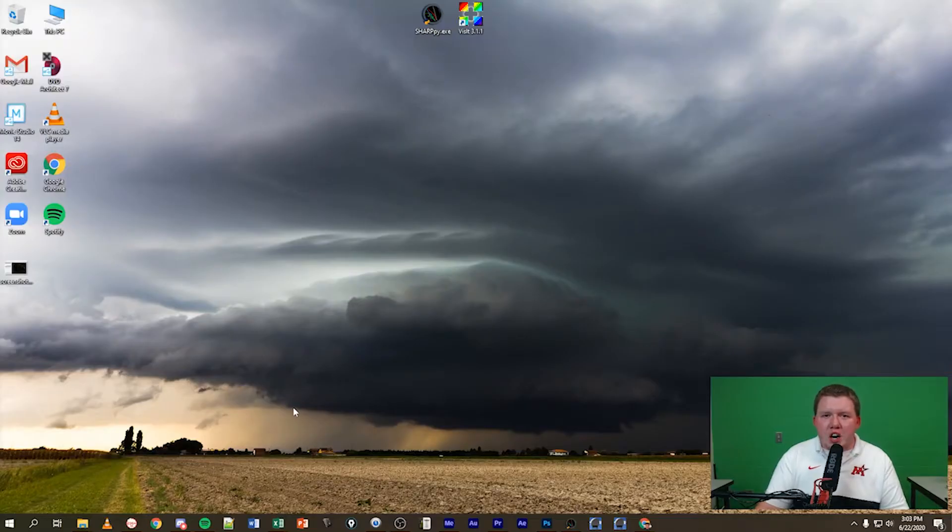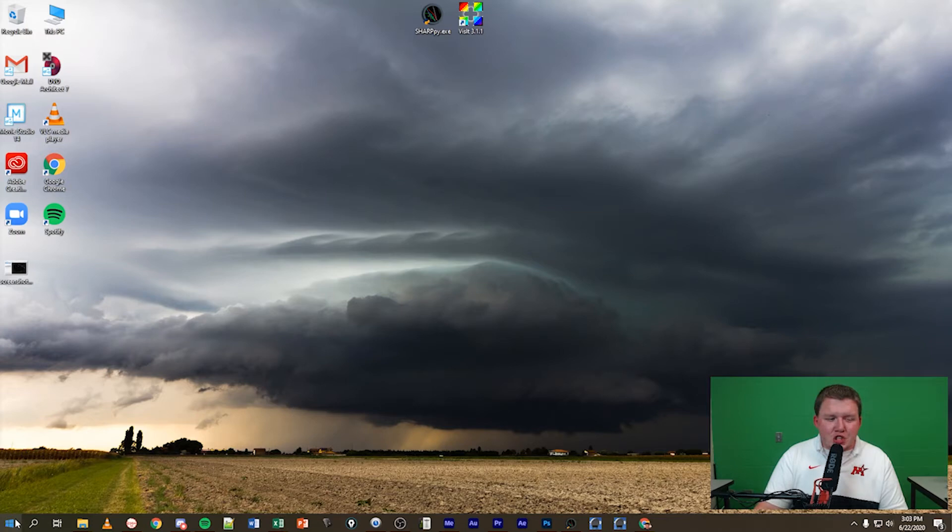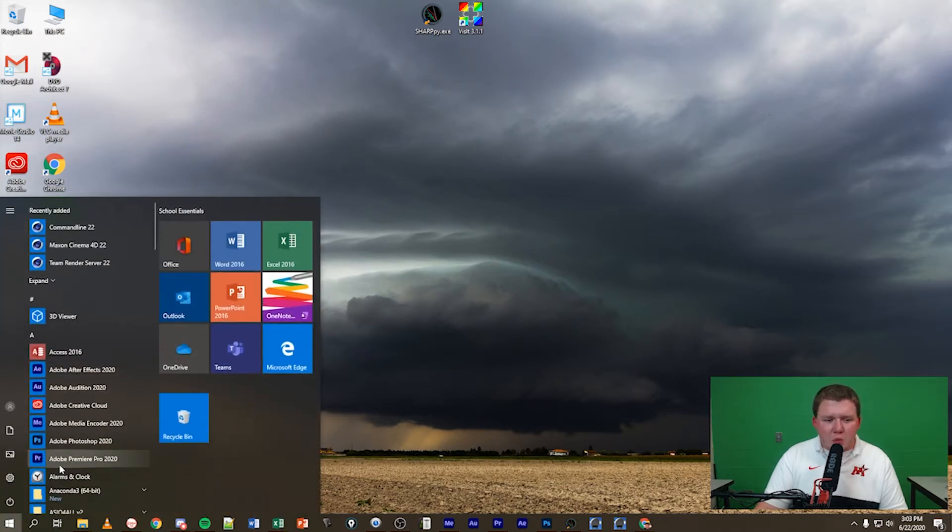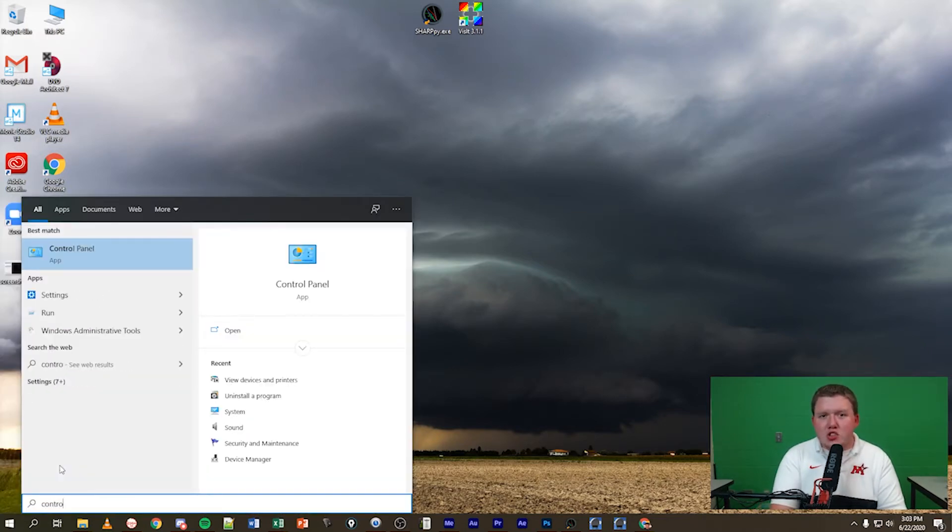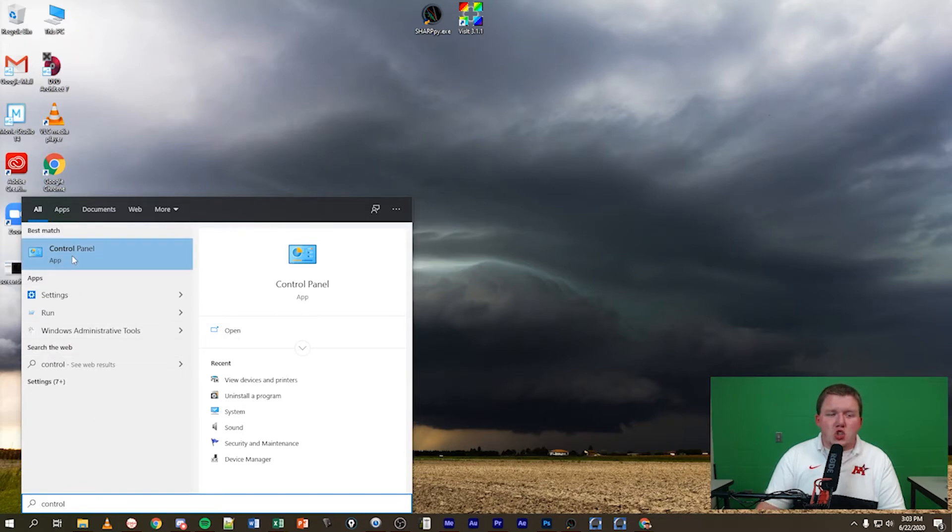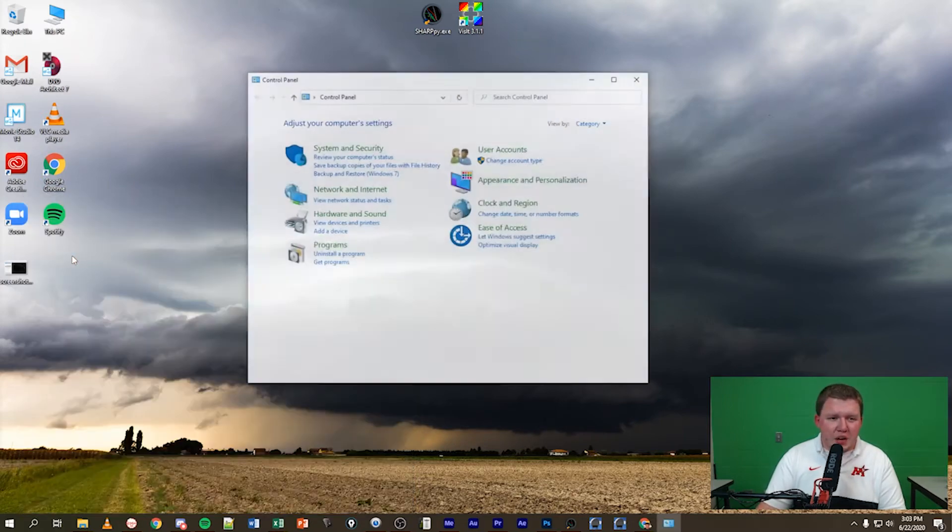Alrighty guys, now that you are on your computer, let's go ahead and go down to the bottom left of our screen and hit that Windows Start menu. Once you do that, type in Control and you'll see Control Panel pops up. Go ahead and click on Control Panel.